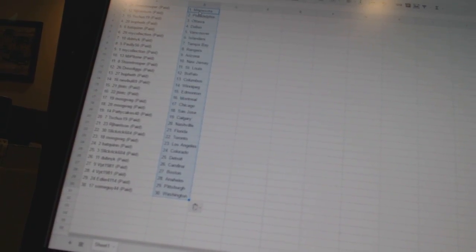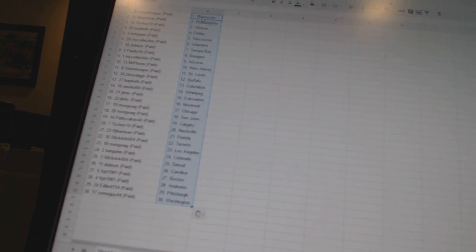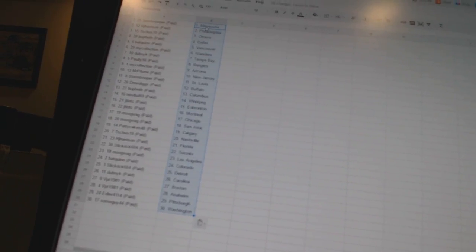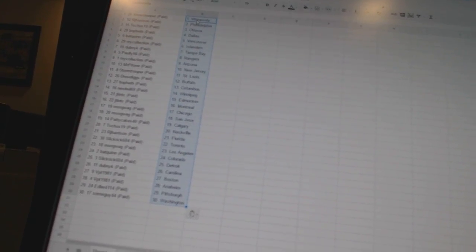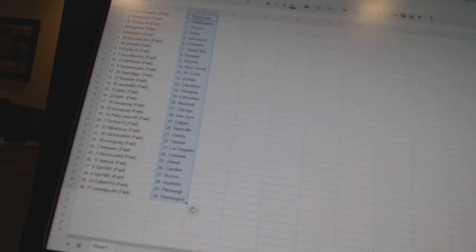RJ Harrison as Florida. Slickrick as Toronto. Mogwag has Los Angeles. Bat Quinn as Colorado. Slickrick as Detroit. Dubnik as Carolina. VPT 1981 as Boston and Anaheim. Edler 41-14 as Pittsburgh. And Sumguy 44 as Washington.